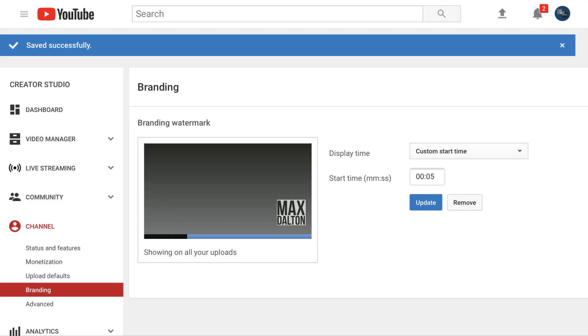You'll return to the branding window where your new watermark should appear in the lower right corner of the preview box. Don't get too excited, because this is not a proportional representation of how large the watermark will be when it is displayed on your YouTube videos.